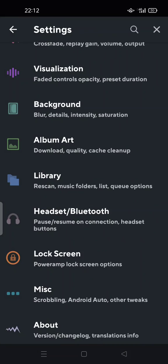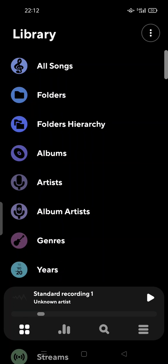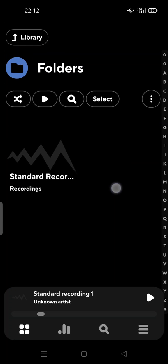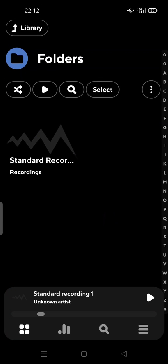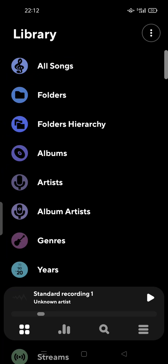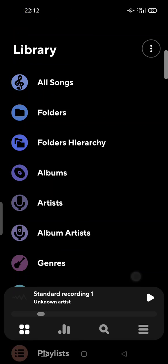There is another way — you can go to your Library, tap on Folders, and search for your music or sounds from there. For example, under Standard Recording, I recorded some audio here. You can browse and find your files from this folder.